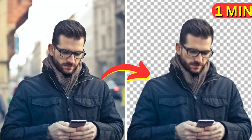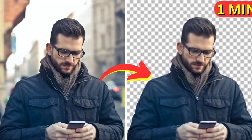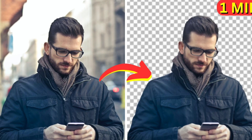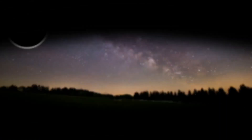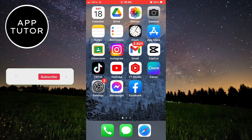Let's learn how to remove the background in any photo on your iPhone, Android, or even PC without using Photoshop or third-party apps. You can easily remove the background in seconds, so just follow my steps and watch the video until the very end.